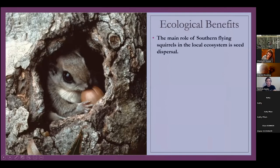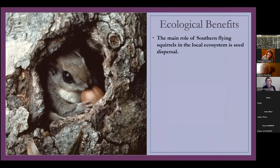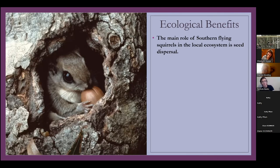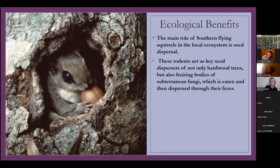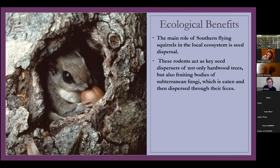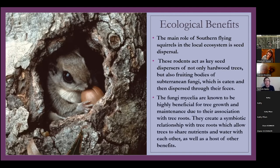The things that are really great about Southern flying squirrels is they do a lot of seed dispersal. That's one way to know if you have flying squirrels is they kind of like shell nuts and they leave a lot of shells at the bottom of the trees. They go through so many nuts. It's actually crazy. They act as key seed dispersers of not only hardwood trees, because they help break open those seeds and everything. But also fruiting bodies of subterranean fungi. So fungi that grows under the ground, and they eat it, they dig it up and eat it. And then it's dispersed through their feces. This is actually really important.